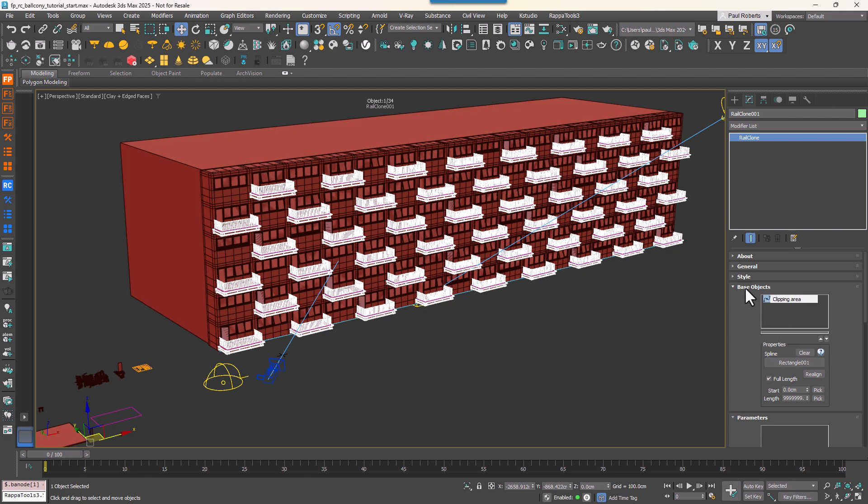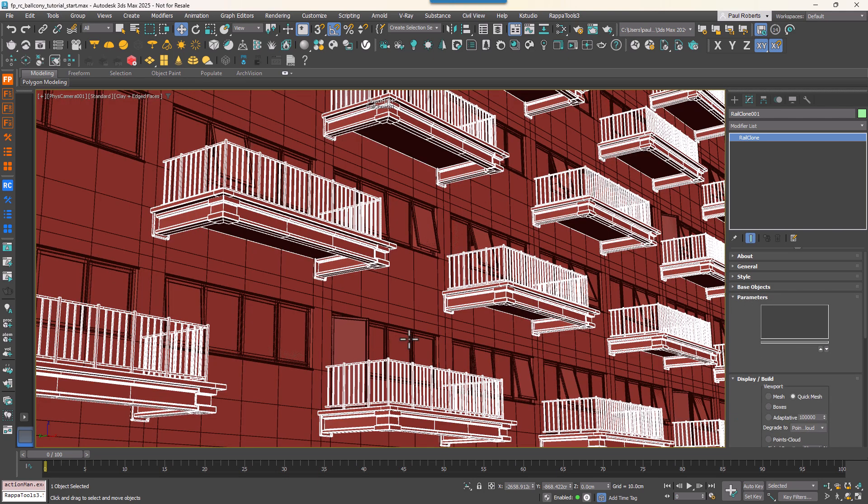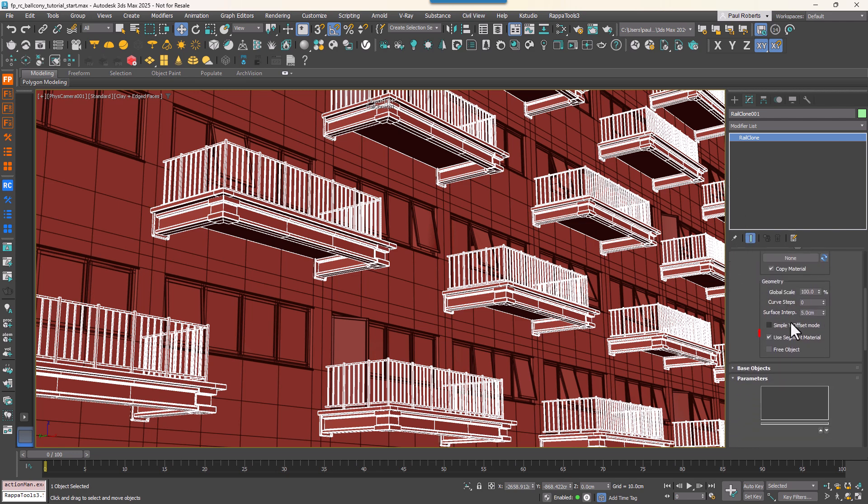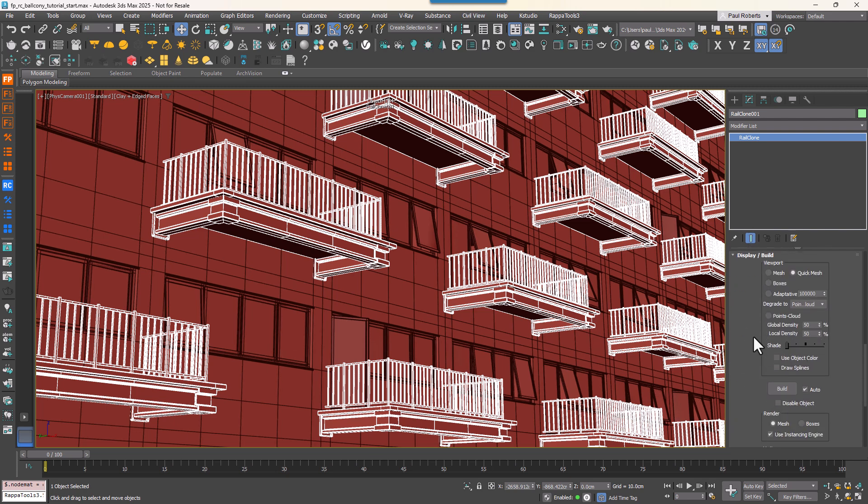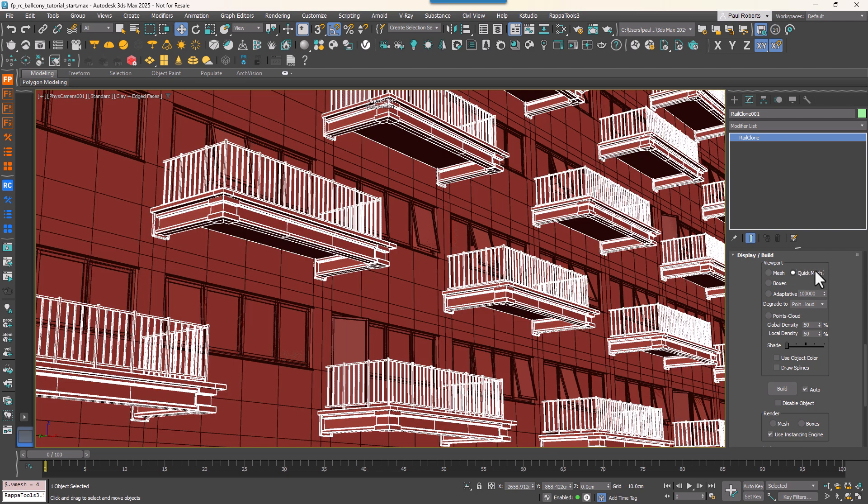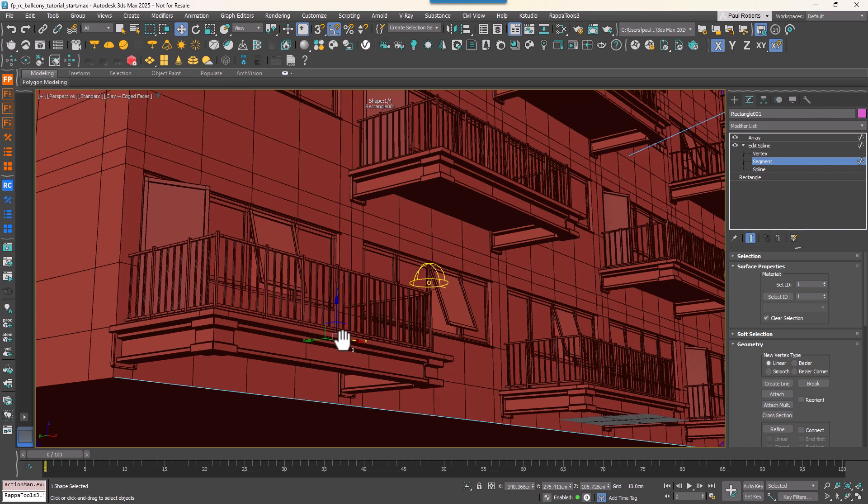Before wrapping up, let's make some final adjustments and prepare this model for rendering. For a start, to use the materials from the source geometry, go to the RailClone objects style rollout and select use segment materials. And if you want a more accurate view of your final model in the viewports, go to the display rollout and switch to quick mesh mode. And really that's it.